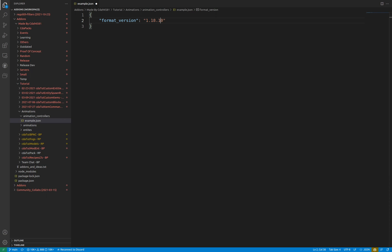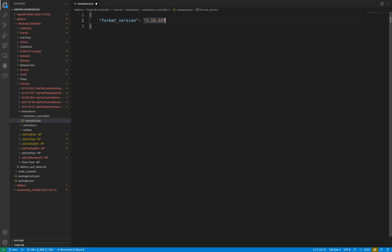Format versions can be complicated, but the recommended practice is to use the latest one available on your current version. That means if you are on version 1.18.10 or above, use the 1.18.10 format version. If, for example, you were on version 1.17.10, you wouldn't be able to use the 1.18.10 format version, and so you'd be advised to use the 1.10.0 format version.